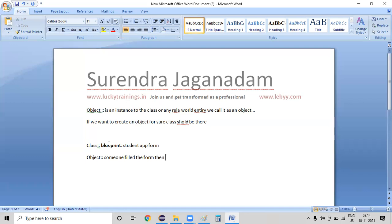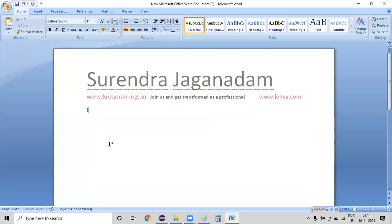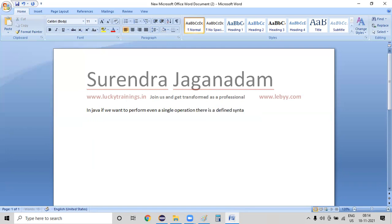Once we are done up to this point — which is object creation — is there any syntax for that? One thumb rule that we need to consider is: in Java, if you want to perform any operation, there is a defined syntax for that. We just need to follow the syntax.